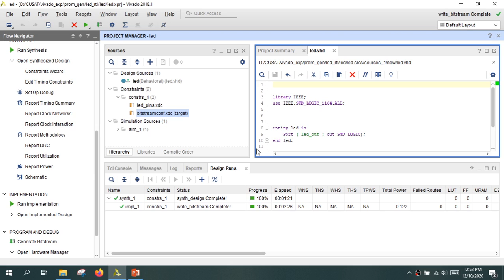If you have a processor in your design — for example, a MicroBlaze processor implemented in RTL — then running the program requires some additional steps, which will be explained at the end of the video.